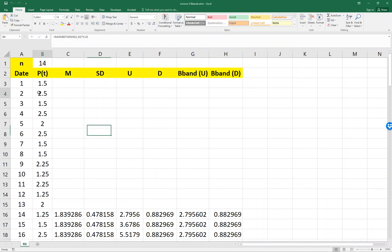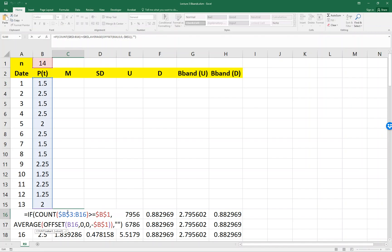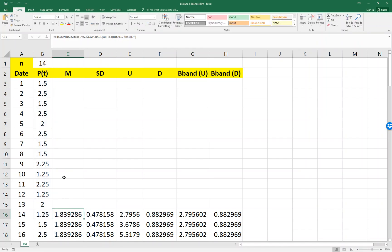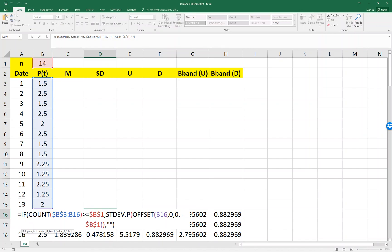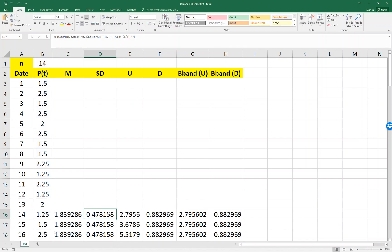So the price, and M is the average price and SD is the standard deviation of the past n day price.